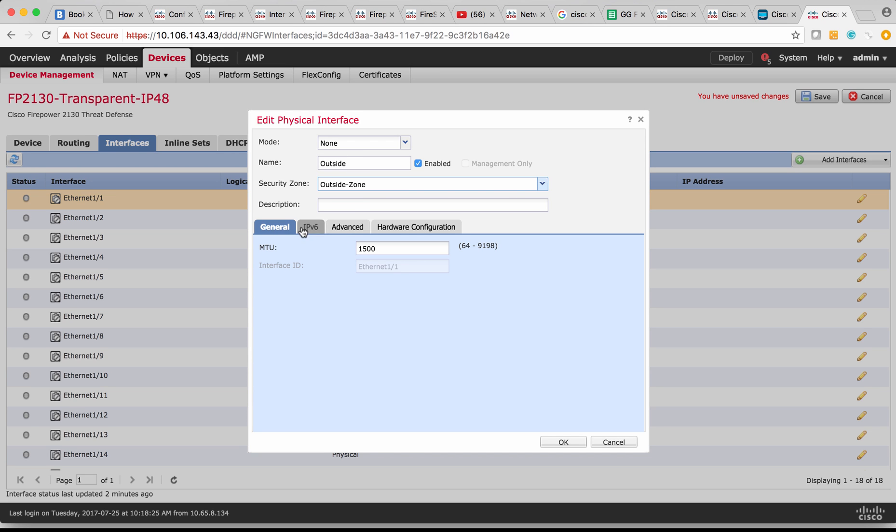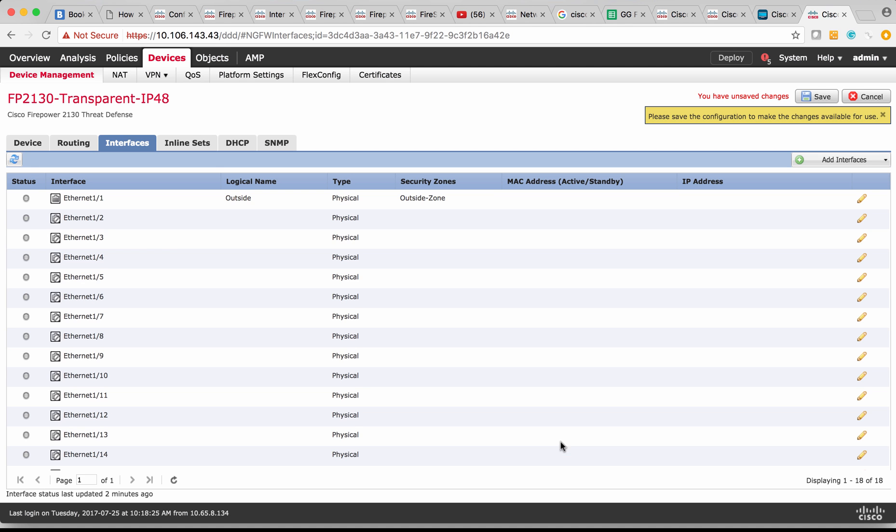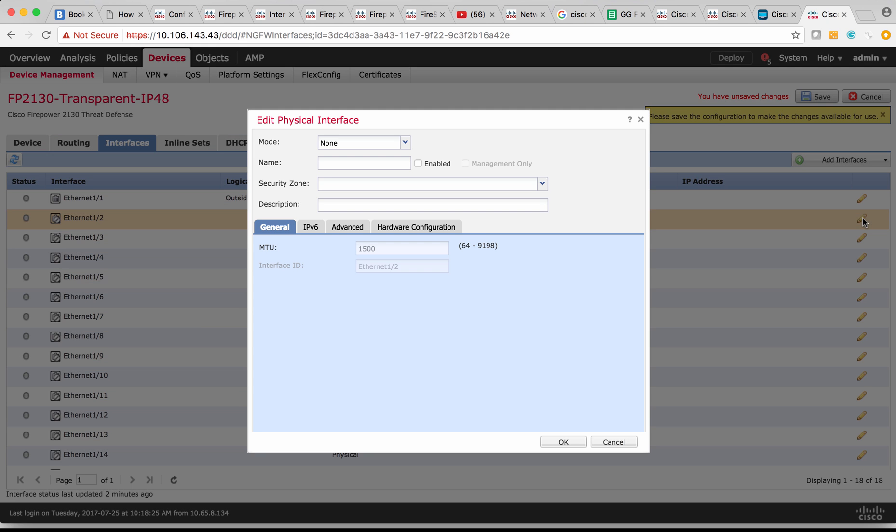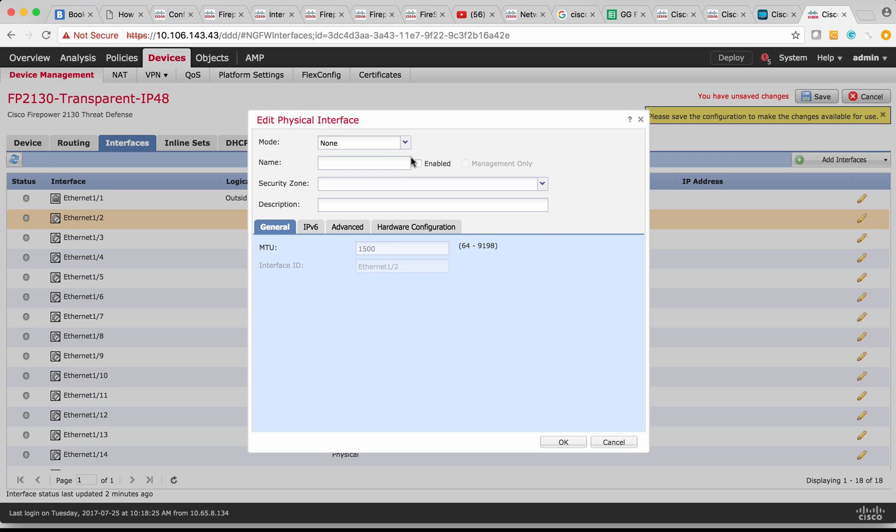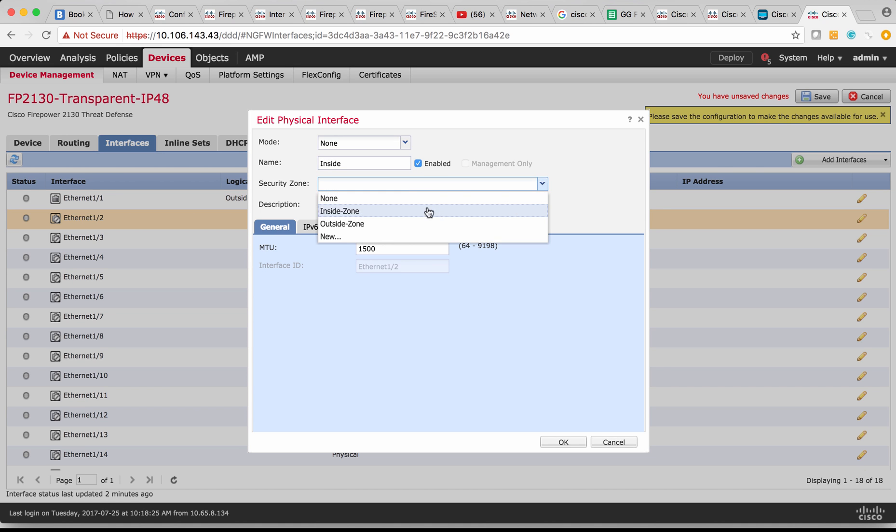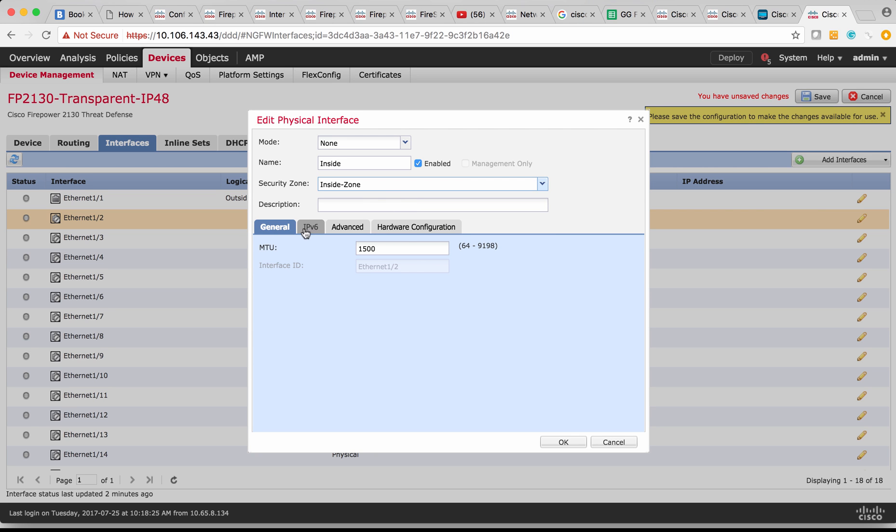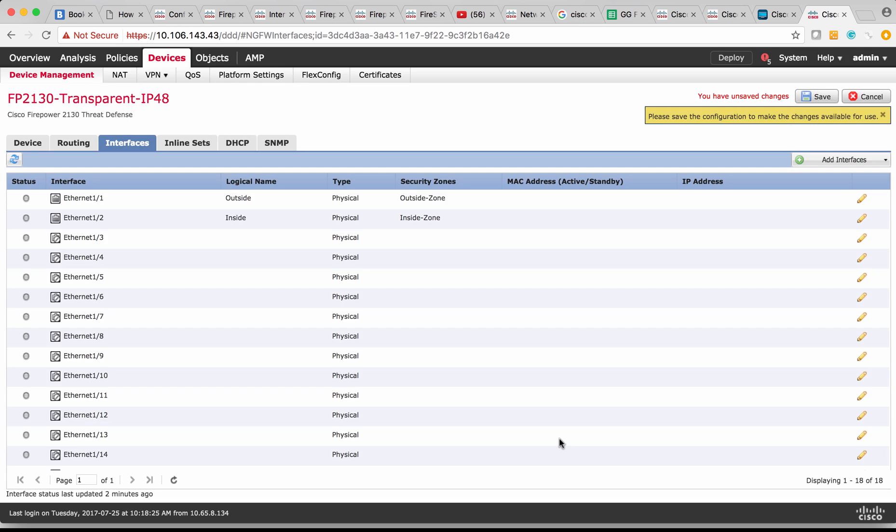As you could see, you cannot define IP address for member interface. IP address can only be defined on BVI interface. So next I'm going to define different parameters for Ethernet 1/2. I'm going to say this is as inside, enable it and then use the existing security zone, which is inside zone, and then rest everything default.